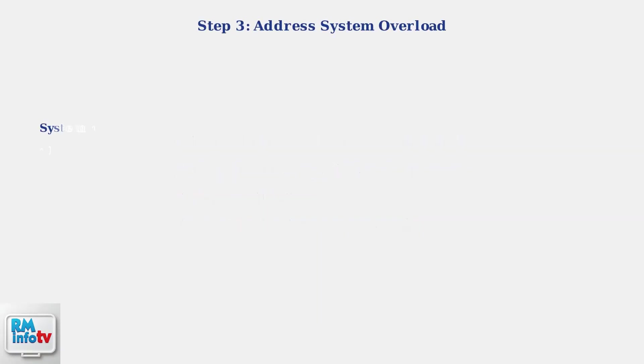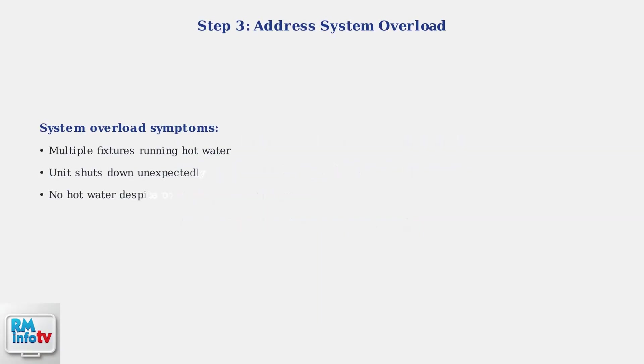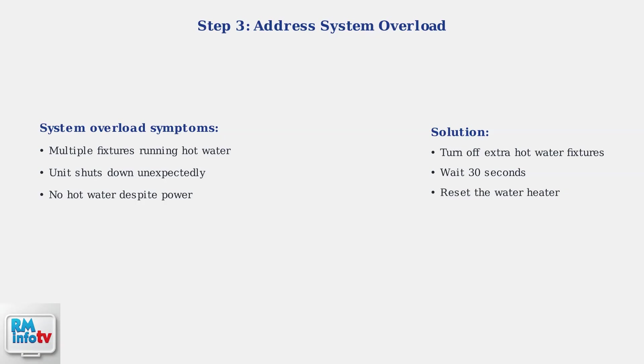System overload occurs when too many hot water fixtures run simultaneously. Turn off extra fixtures and reset the water heater to resolve this issue.